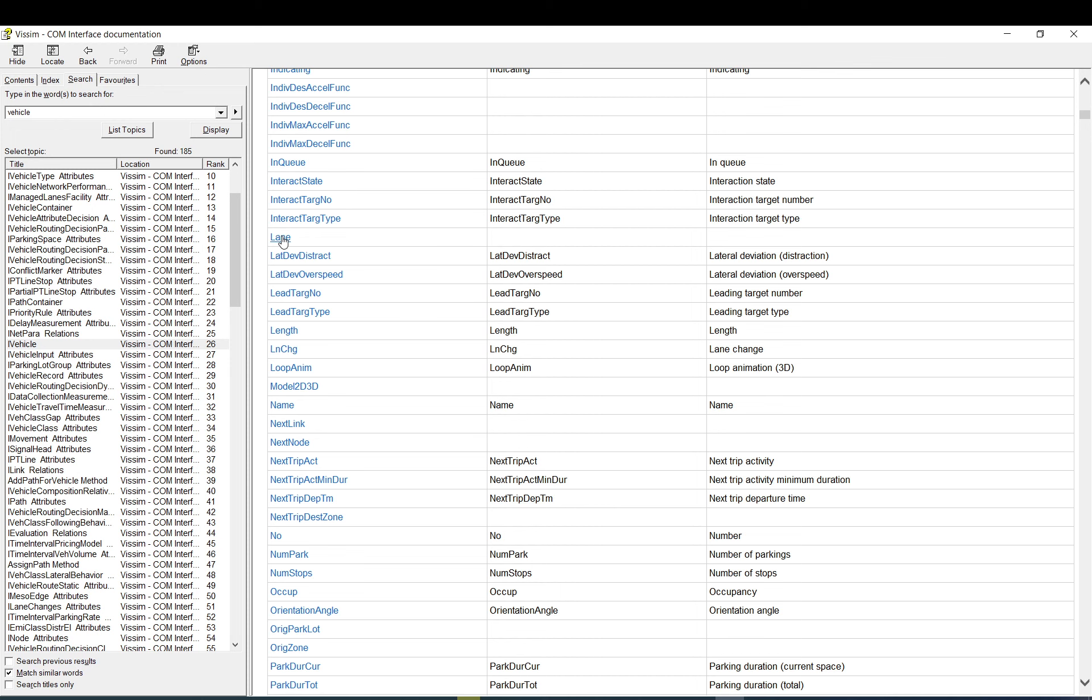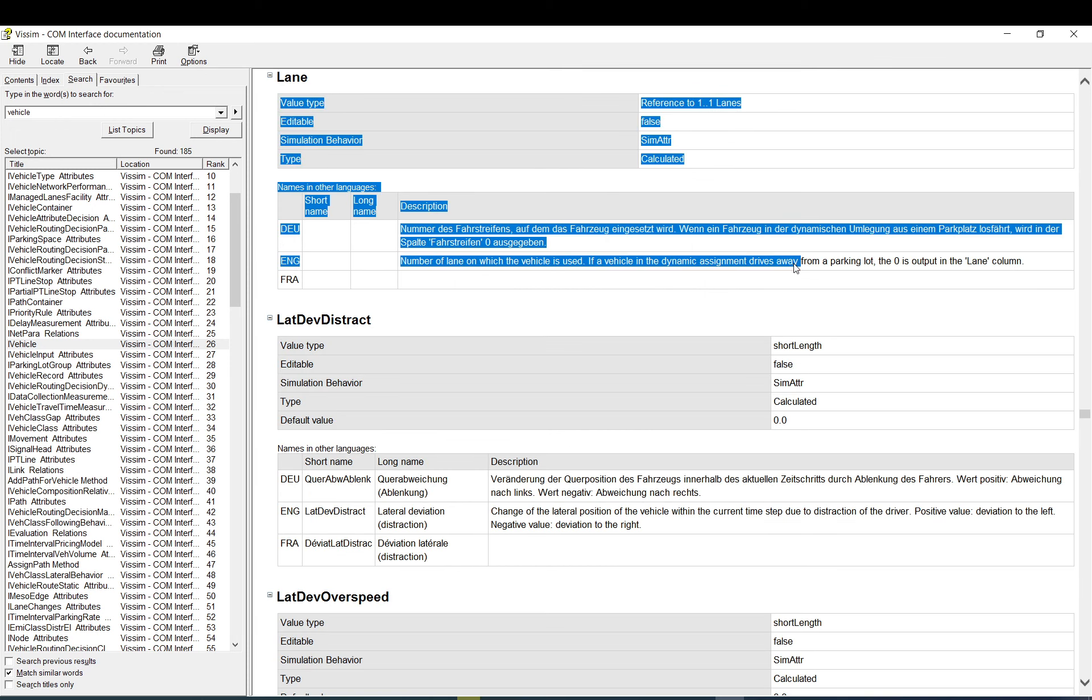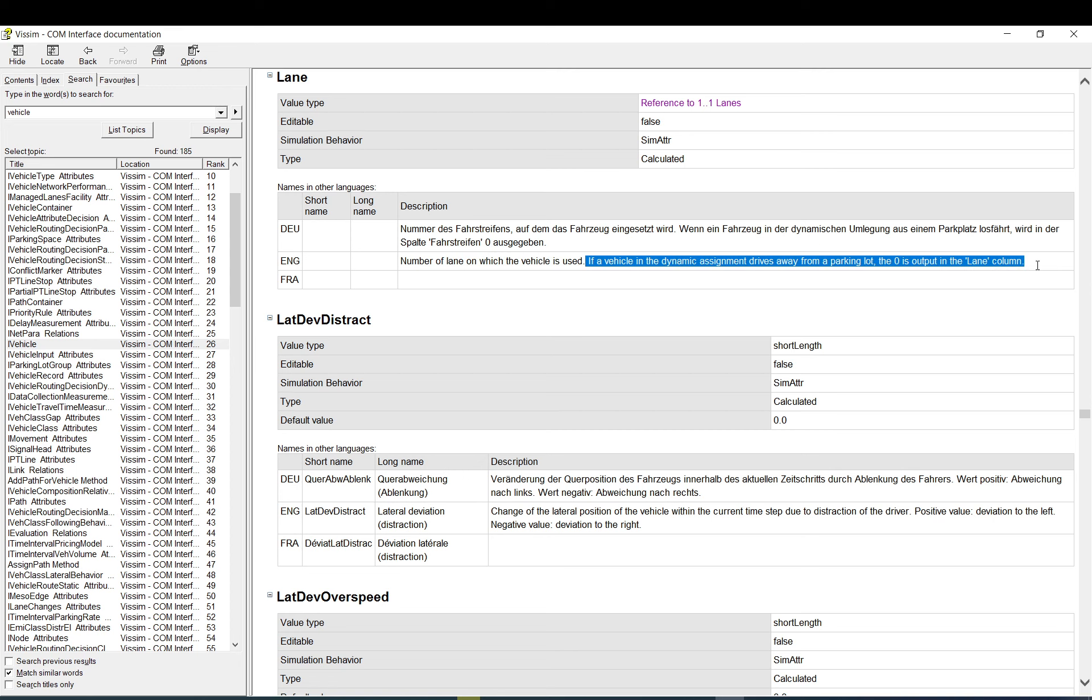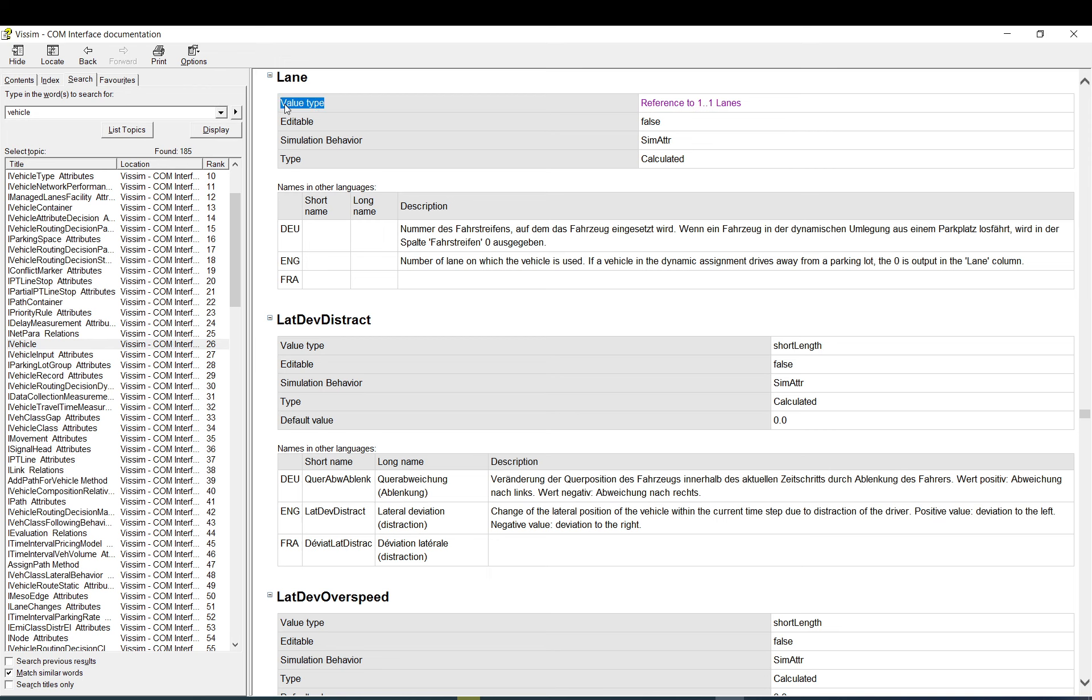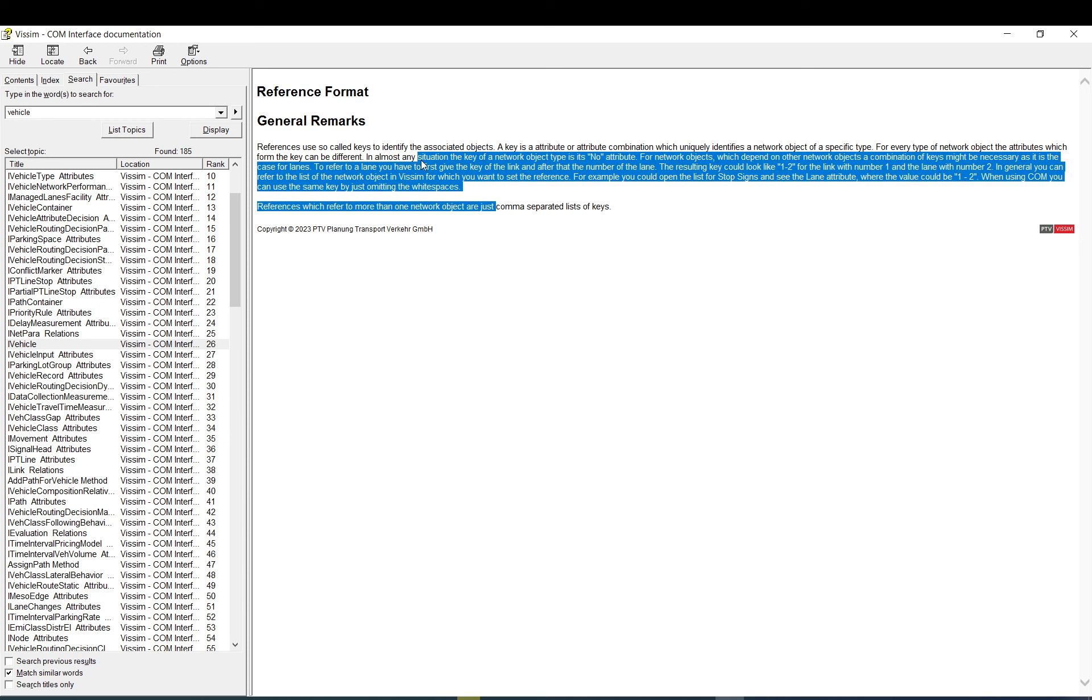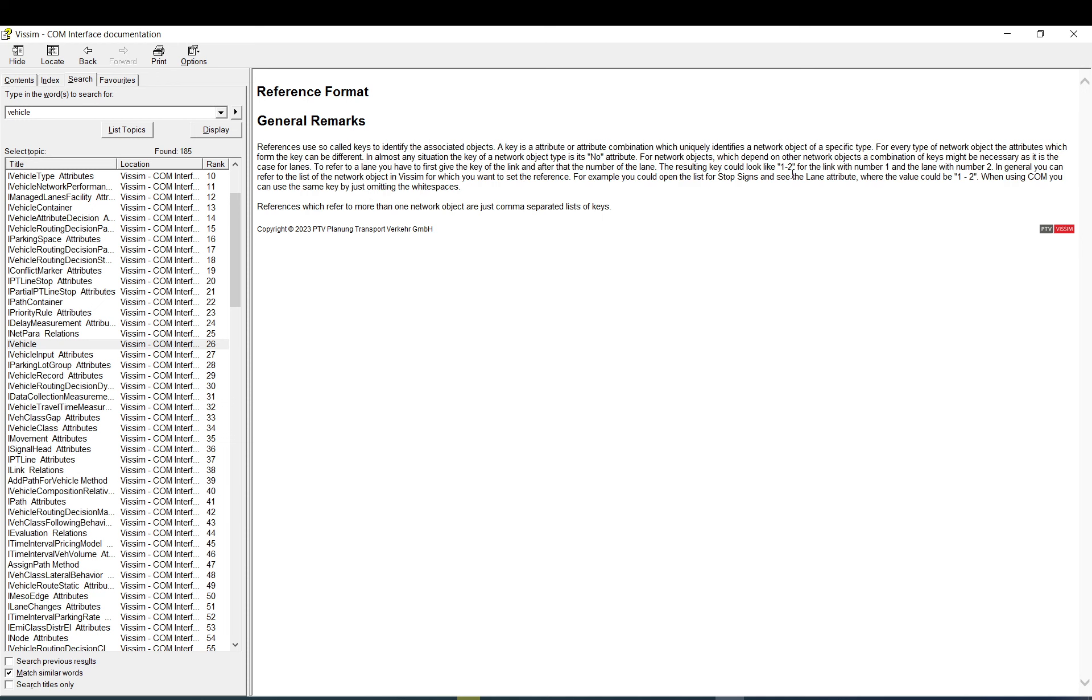And here you can go for the, you can look for the attributes here. So if you go here to lane, click on it, it describes you what's going on. Number of lane on which the vehicle is used. And also what happens if it's in a dynamic assignment. And here the value type. This is what you need. Reference to lanes. So reference, it basically gives you an information how you can reference it.